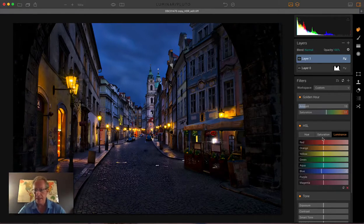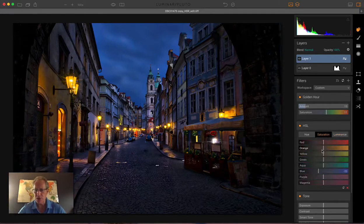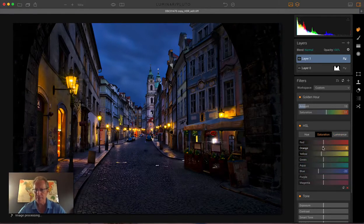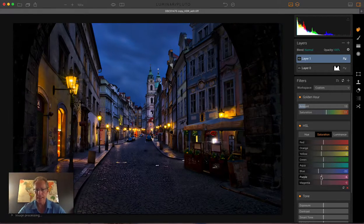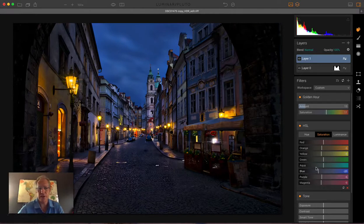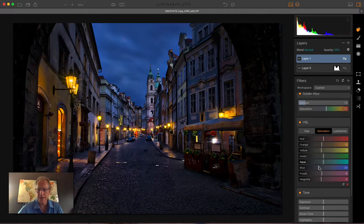Actually might take the saturation of the yellow and orange down just a tiny bit, and maybe a little bit of the purple and sort of magenta. I don't want to overdo the saturation.